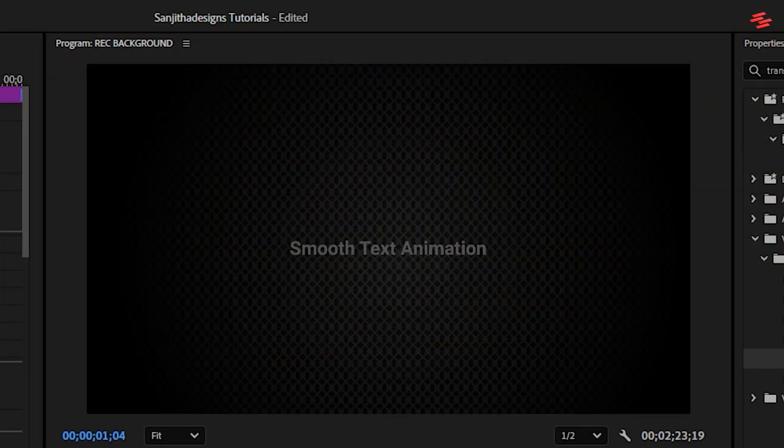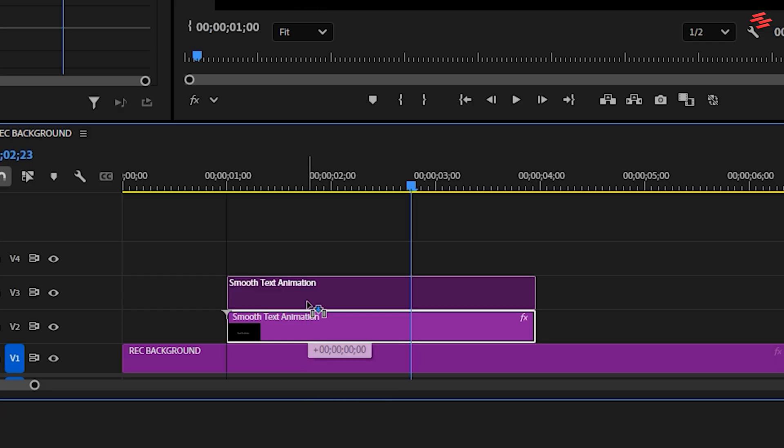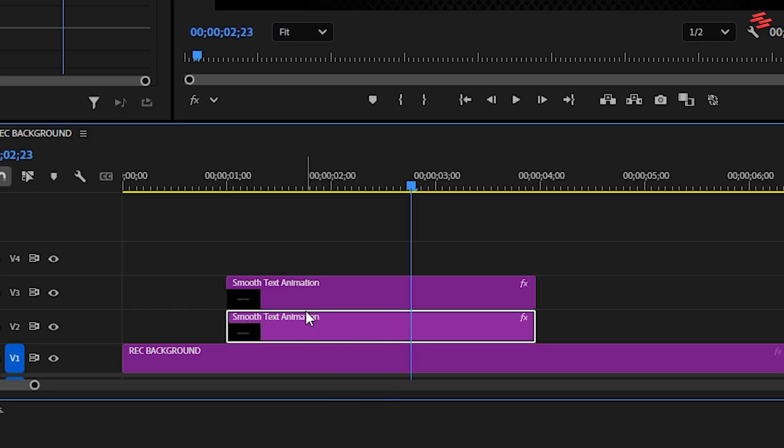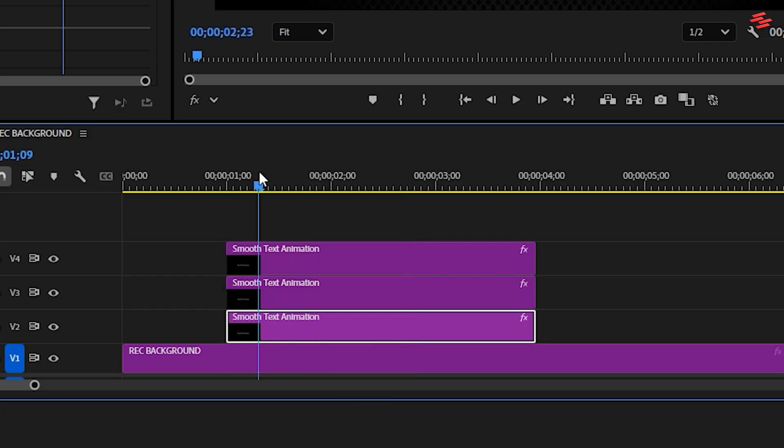This is already looking good, but to make it even better, let's duplicate the layer. I have three words in my text, so I'll duplicate the layer two times to get a total of three text layers. You can quickly duplicate a layer by holding the Alt key or Option key on Mac and dragging it to an empty track above.